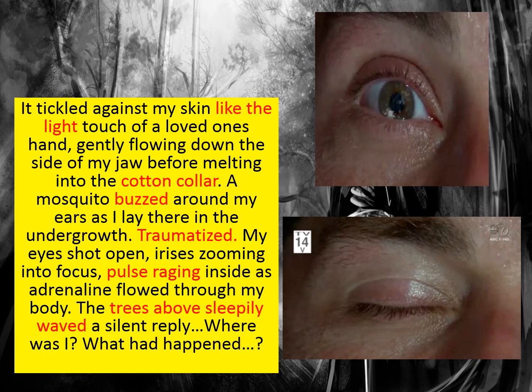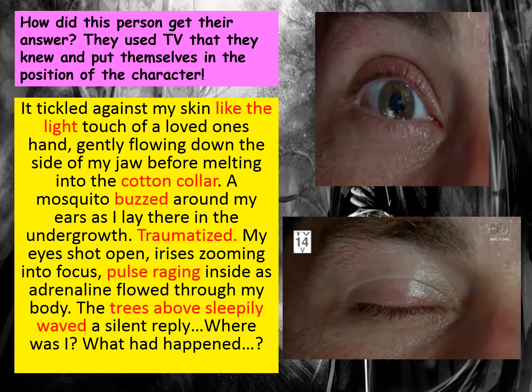Here's another example — a character waking up in a forest: 'It tickled my skin like a light touch of a loved one's hand, gently flowing down the side of my jaw before melting into the cotton collar' — alliteration used. 'A mosquito buzzed around my ears as I lay there in the undergrowth, traumatized. My eyes shot open, irises zooming into focus, pulse raging inside as adrenaline thrown through my body. The trees above sleepily waved a silent reply. Where was I? What had happened?' A mysterious setting with lots of interesting vocab choices, building up the sense of mystery.